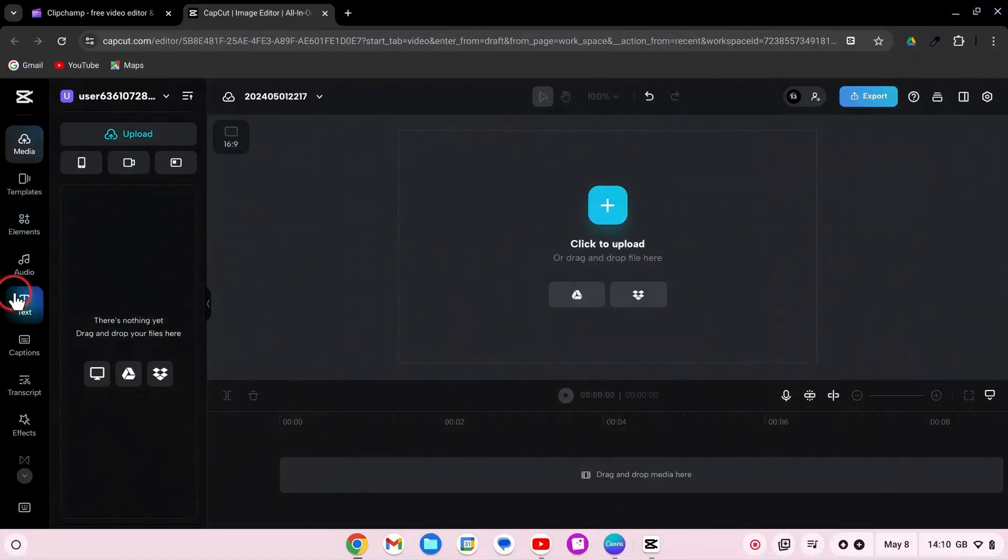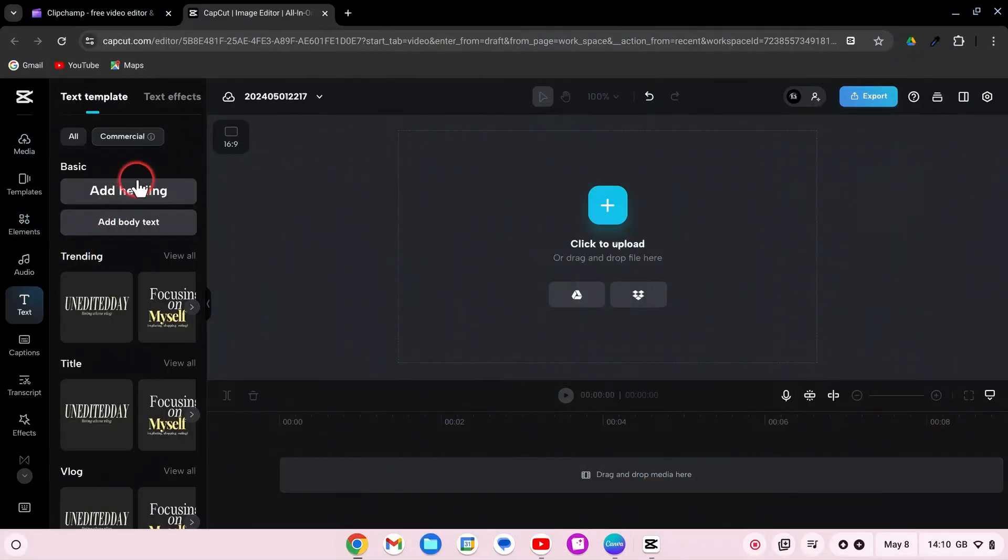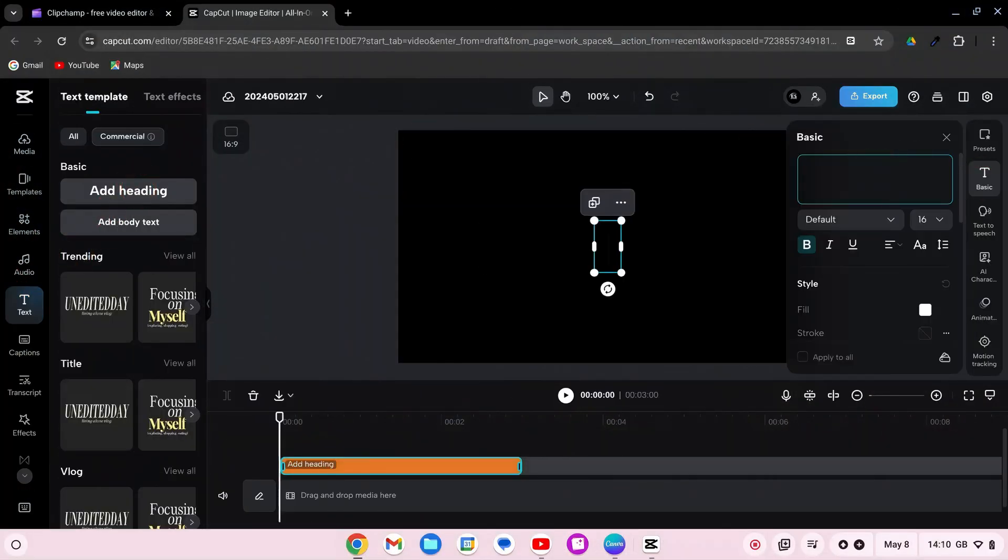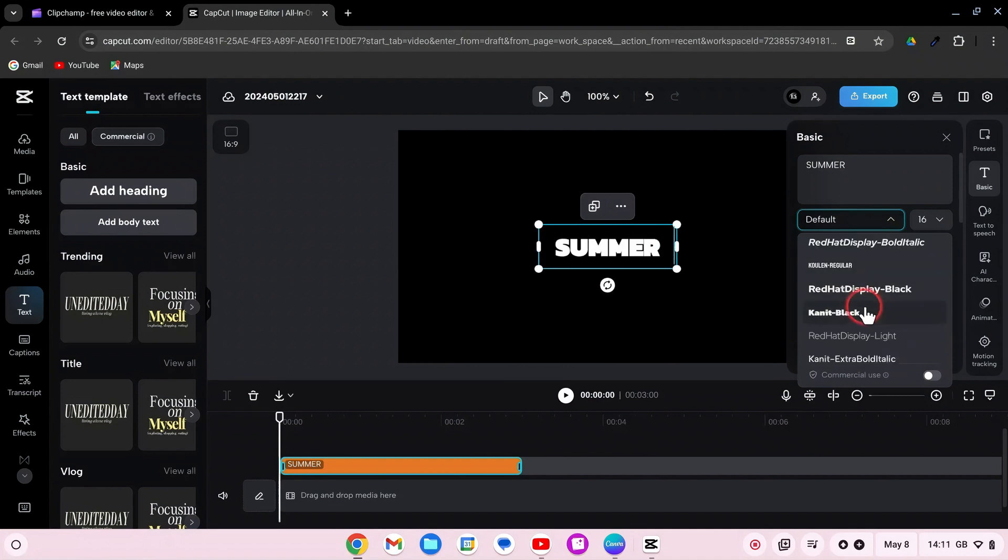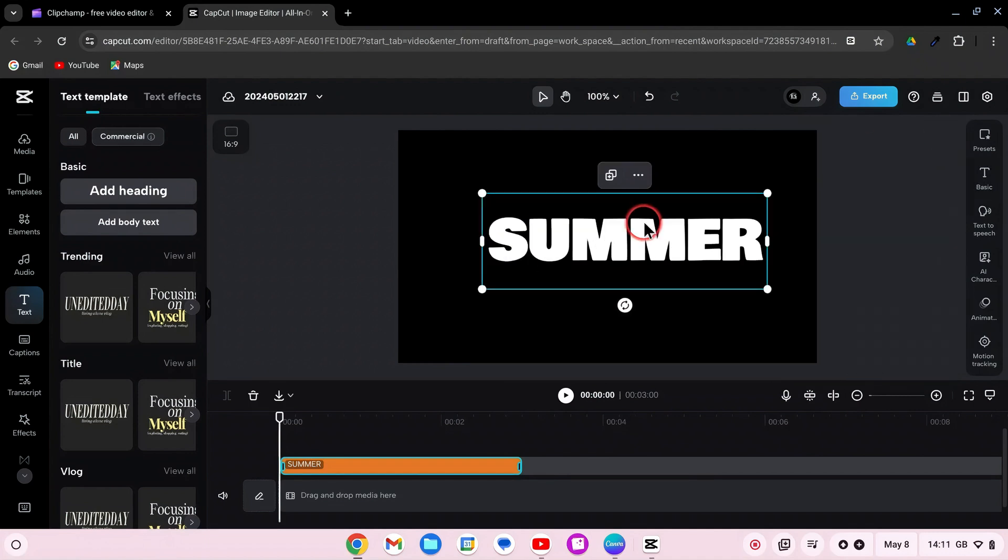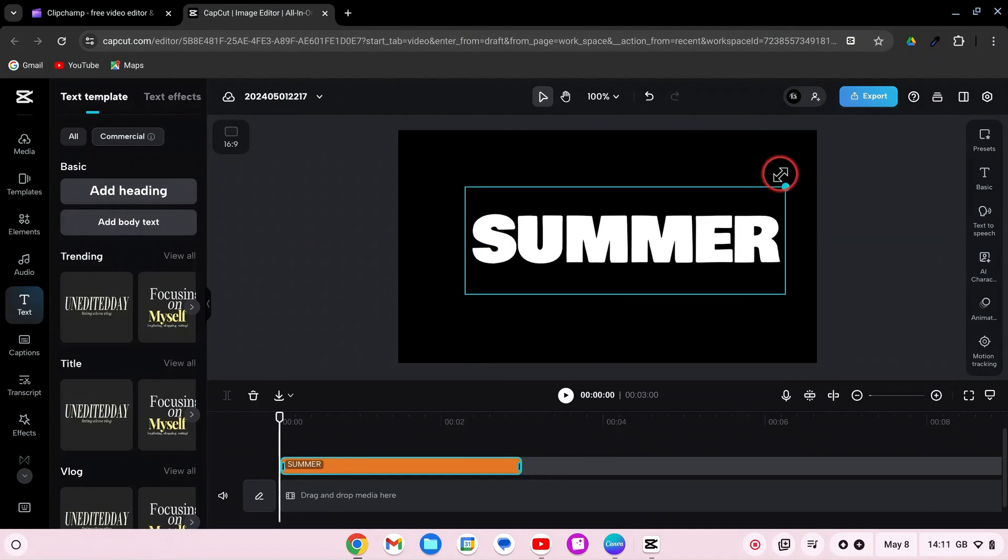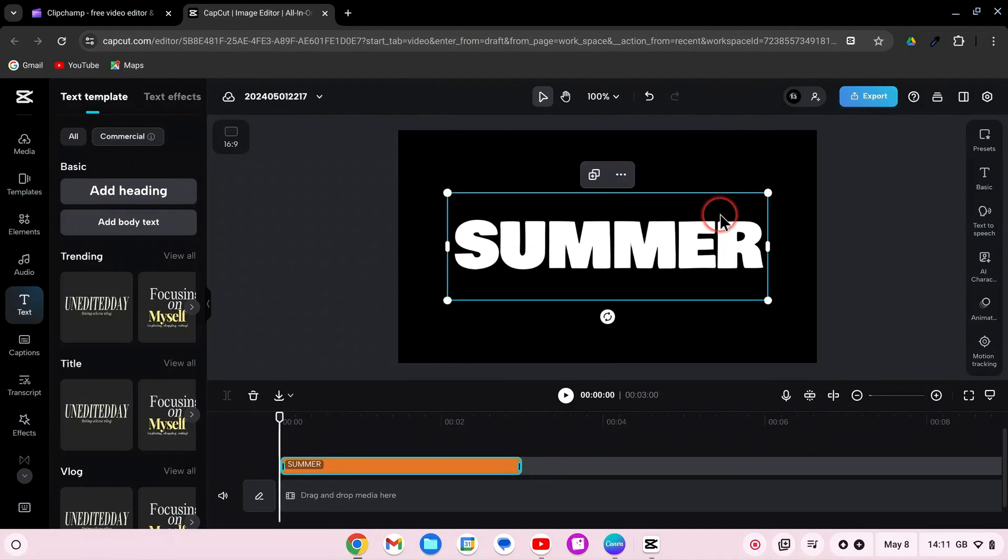Start by adding text to the timeline. Change the text and the font style and increase the size. Position the text at the center of the screen to ensure it's clearly visible.